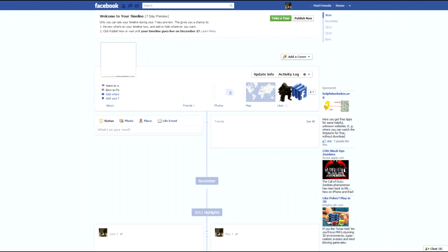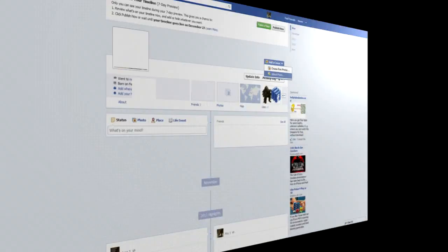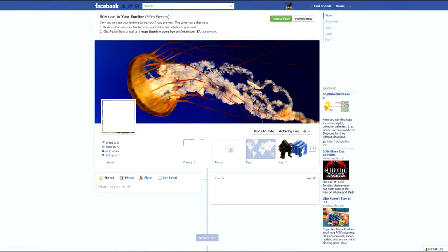If you want to add a cover photo — the photo at the top which goes alongside your profile picture — you can click 'Add a Cover' and either upload a photo or choose from photos. Once you've uploaded the photo it'll look something like this; this is just a test picture from the sample pictures that Windows gives you.